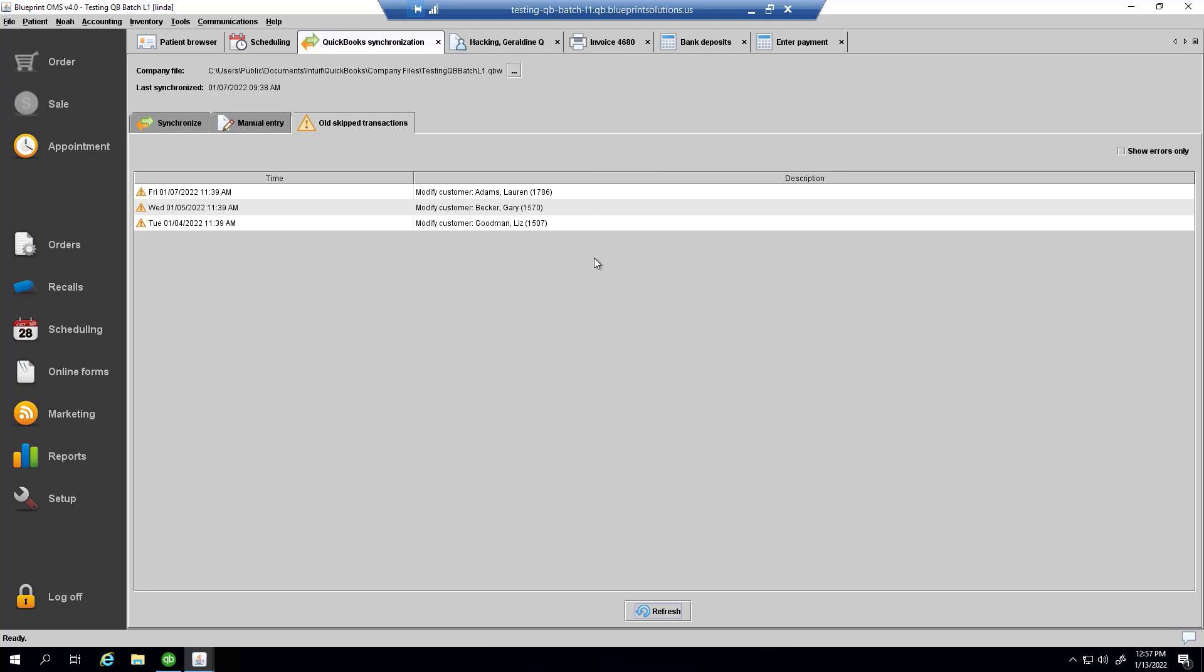Then, after I close and reopen Blueprint OMS and come back to the QuickBooks synchronization tab, I will no longer see an old skipped transactions sub-tab.